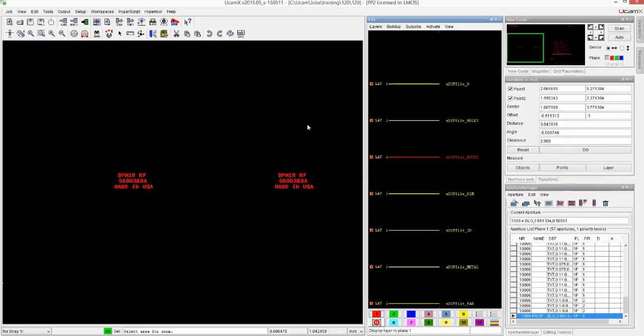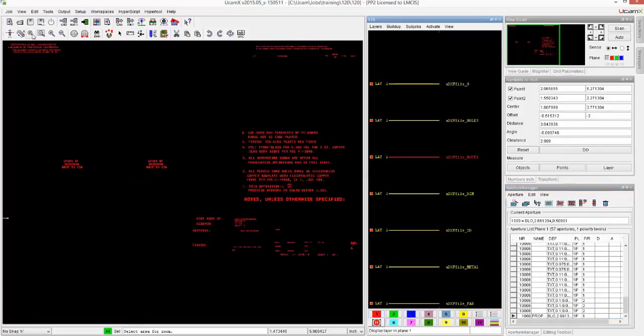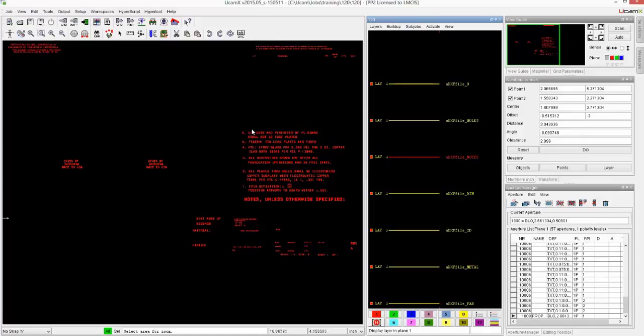When we look at the notes, you see that the notes did come over even though they were written in M text.